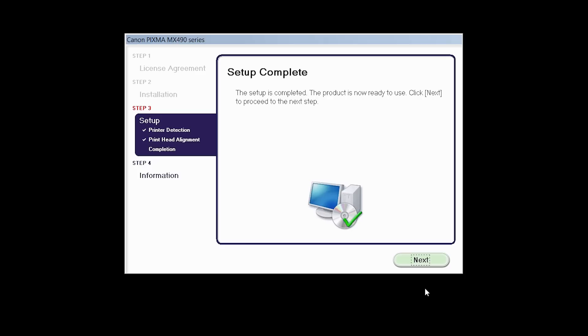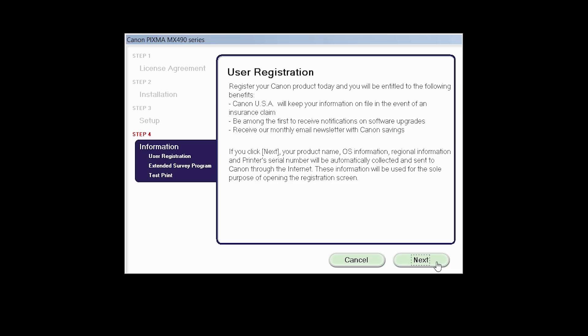Click Next to finish the software setup. At this time, you will be prompted to register your product. If you choose to register at this time, a new window will open. After registration is complete, you can continue with the installation.